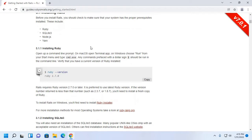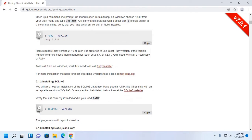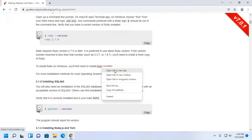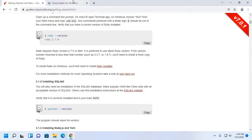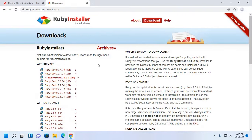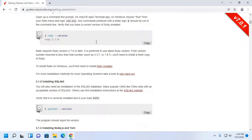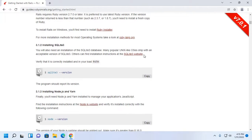First, install Ruby. For Windows, download the Ruby installer from the RubyInstaller website. Download Ruby with Devkit and install it on your system.